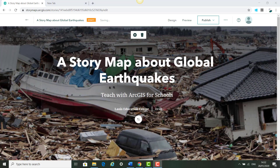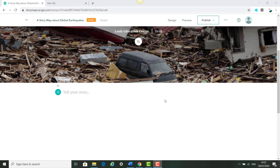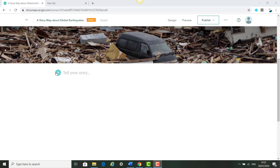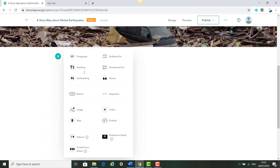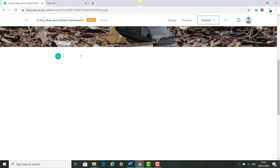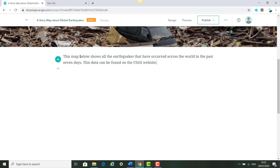Once this opens we're going to scroll down and use the plus icon throughout our story to add different elements like headings, subheadings, paragraphs, videos, images and maps. The first thing we're going to add is a paragraph of text from our document.